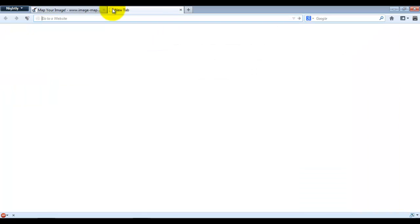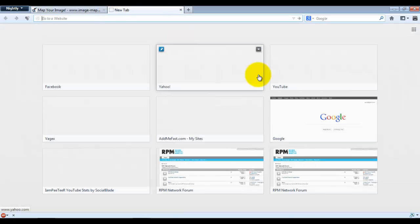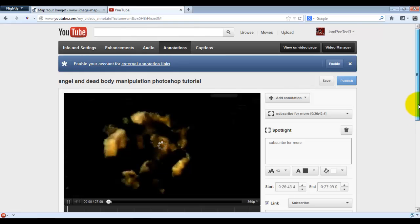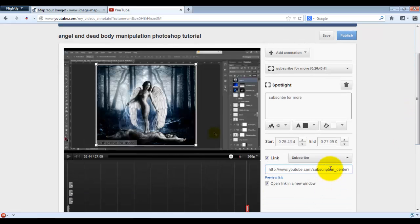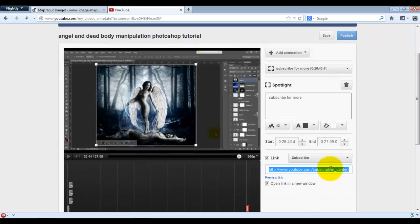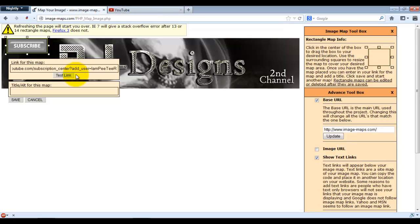Here's my subscribe button area. I need to get the subscription link, so I'll go grab it. Here's my subscription link — I'll copy that and paste it into the field.